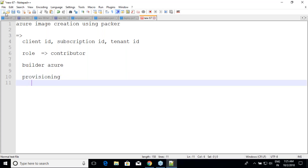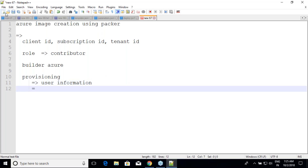In Azure provisioning there is one extra catch: you are not supposed to have user information in the image. Remember, while creating the machine yesterday we gave our own username and password. So when creating an image, all user-specific home directory and sensitive information must be deleted. There is one extra command you need to execute for this.